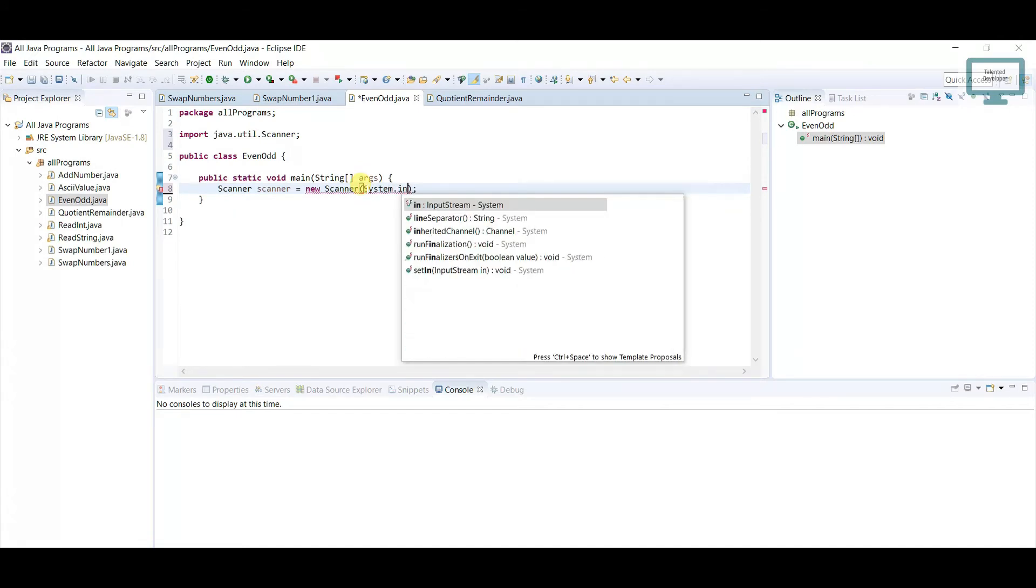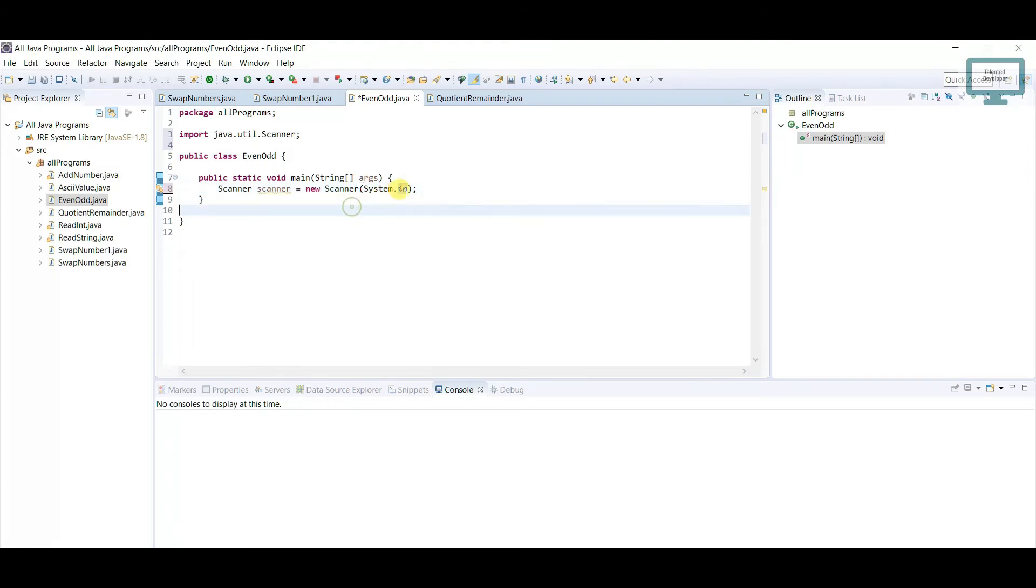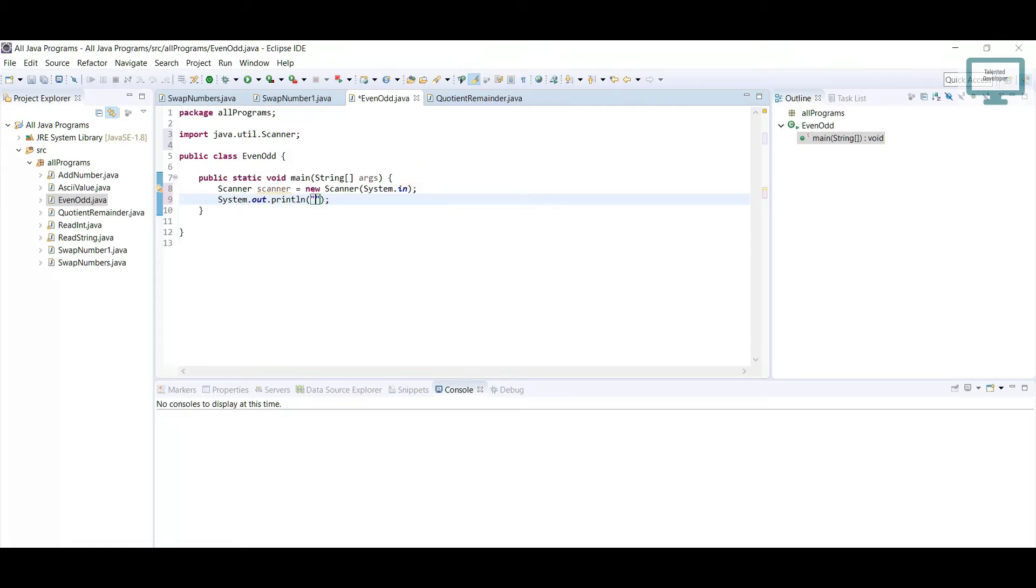Currently we need to get input as a number, but before that we need to show some alert like 'please enter the number'. So I'm just going to print the message: enter your number.